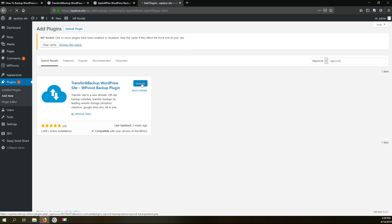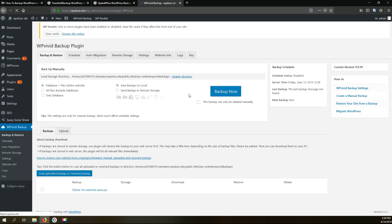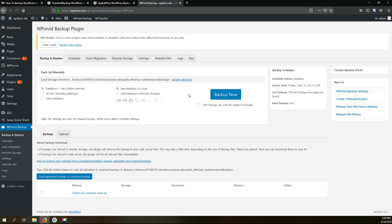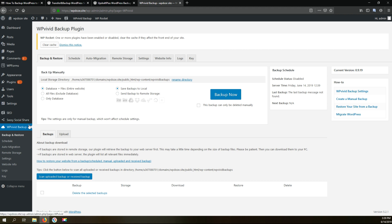Let's wait for the plugin to install and then we can activate it and configure our automatic backup. Okay right now we have our backup plugin installed.